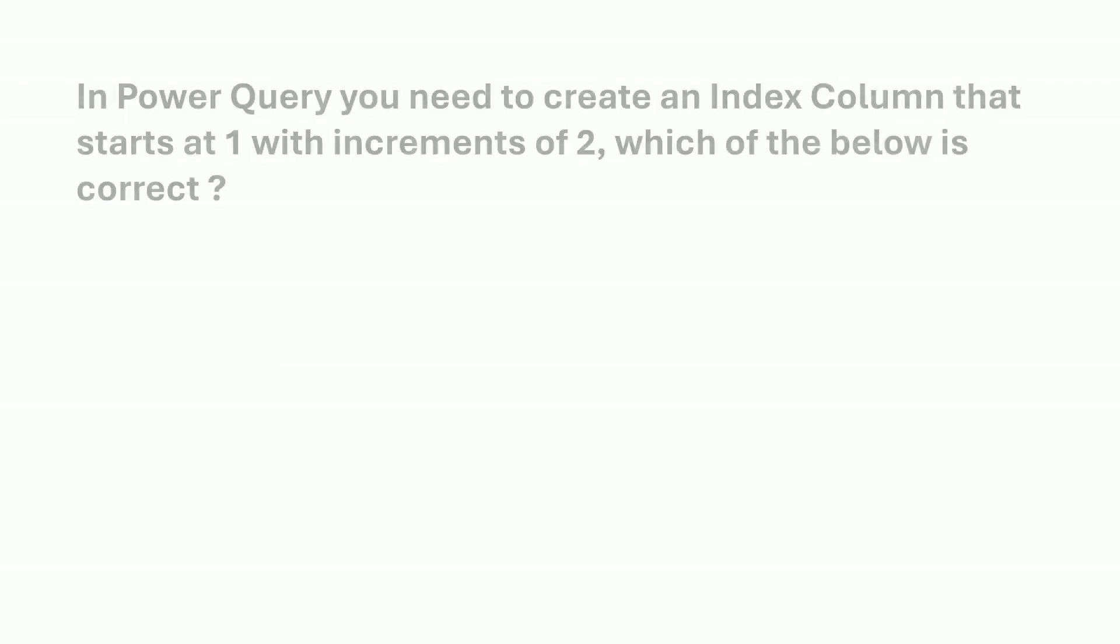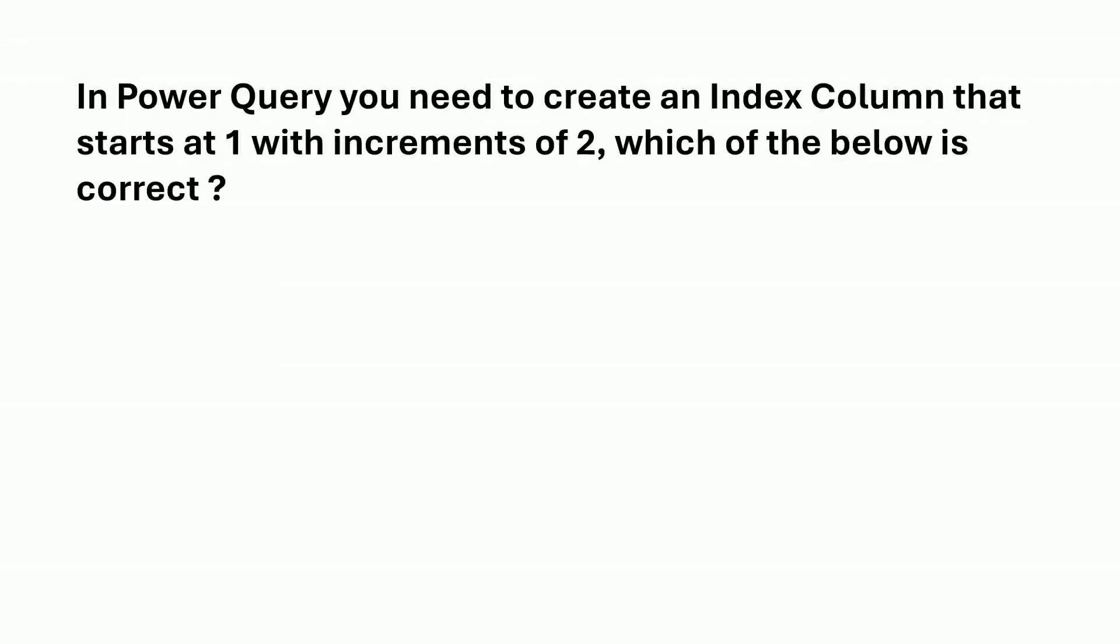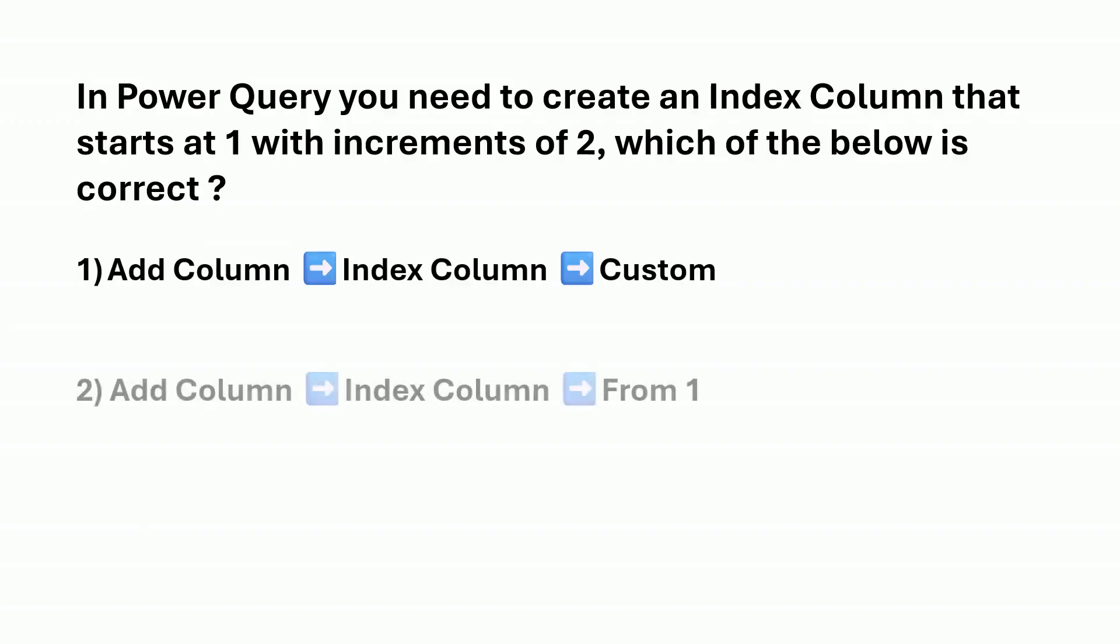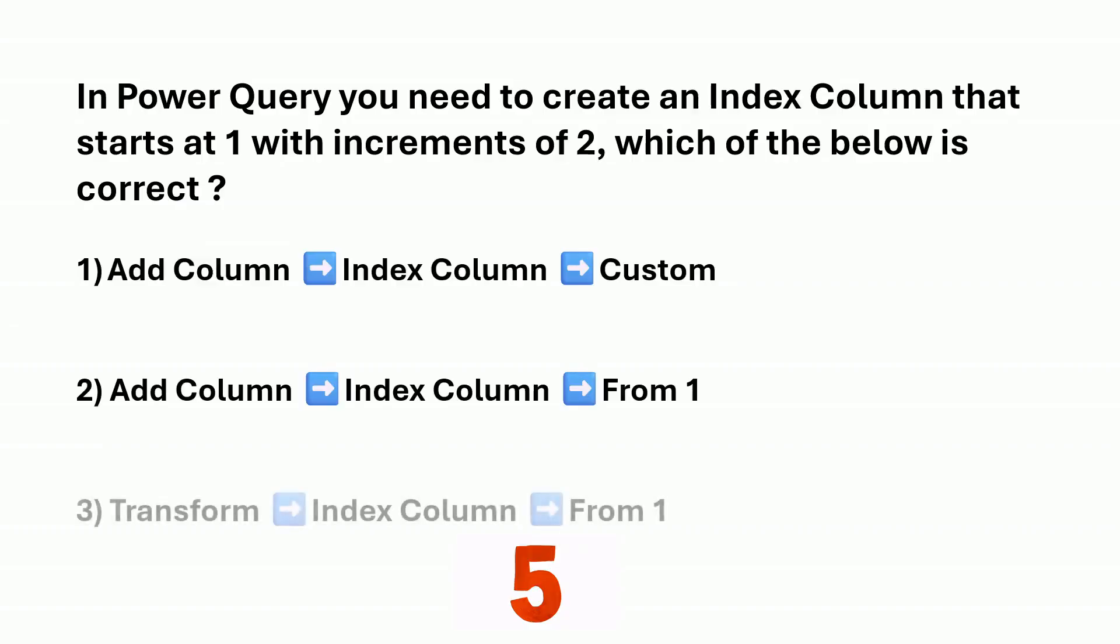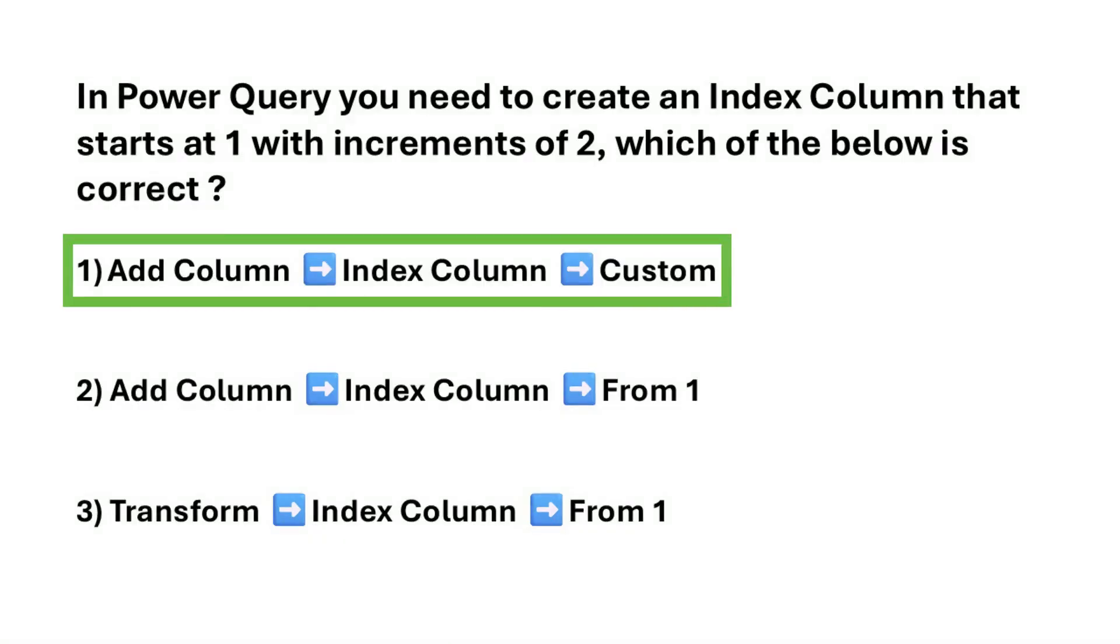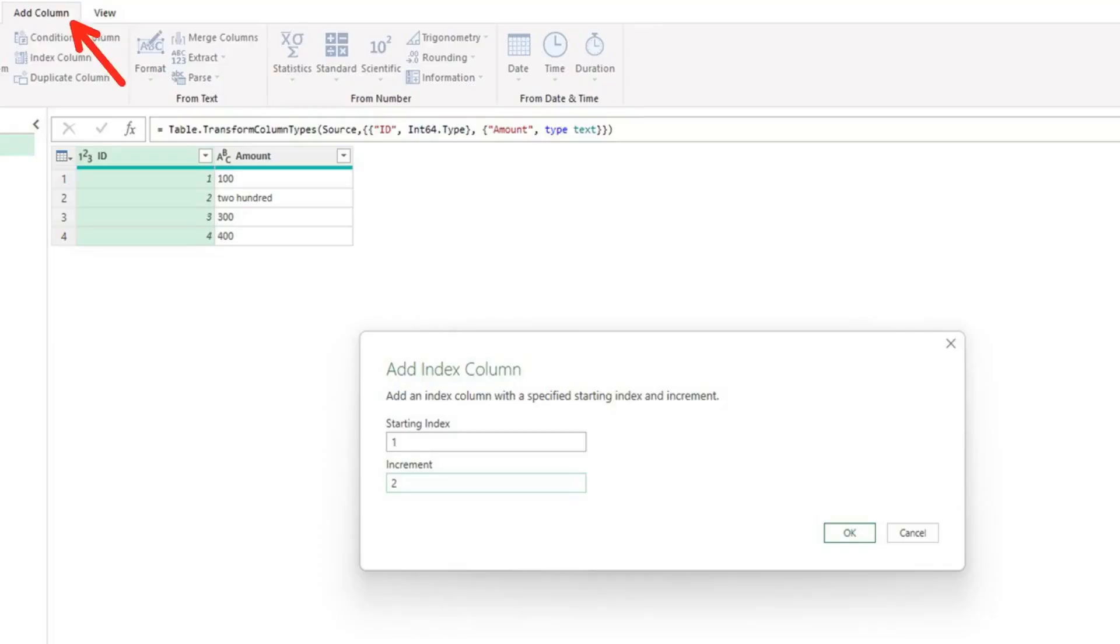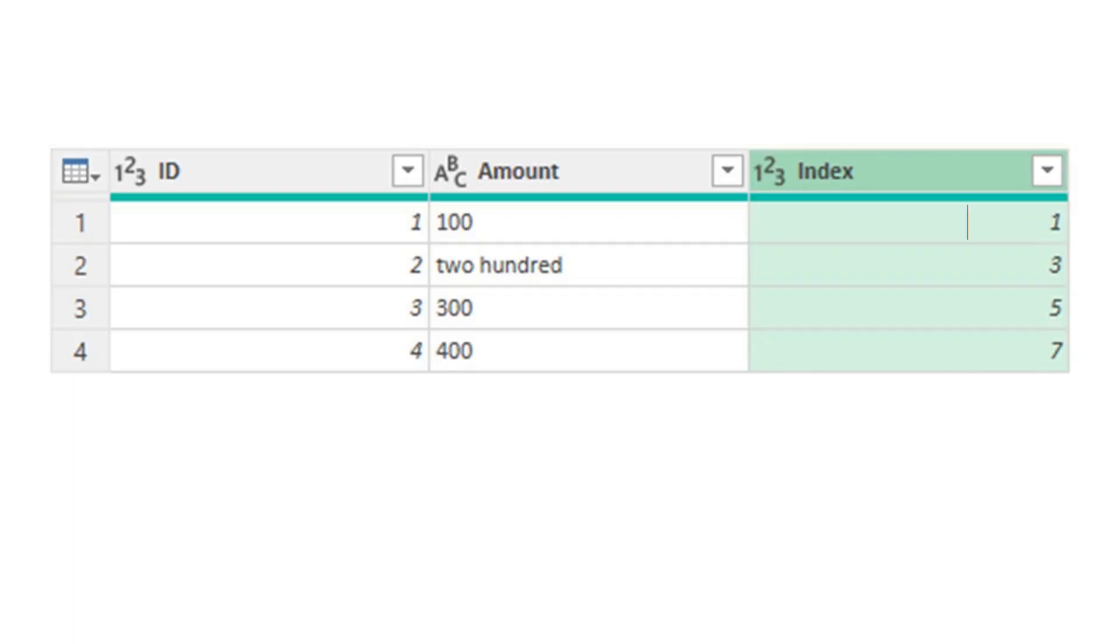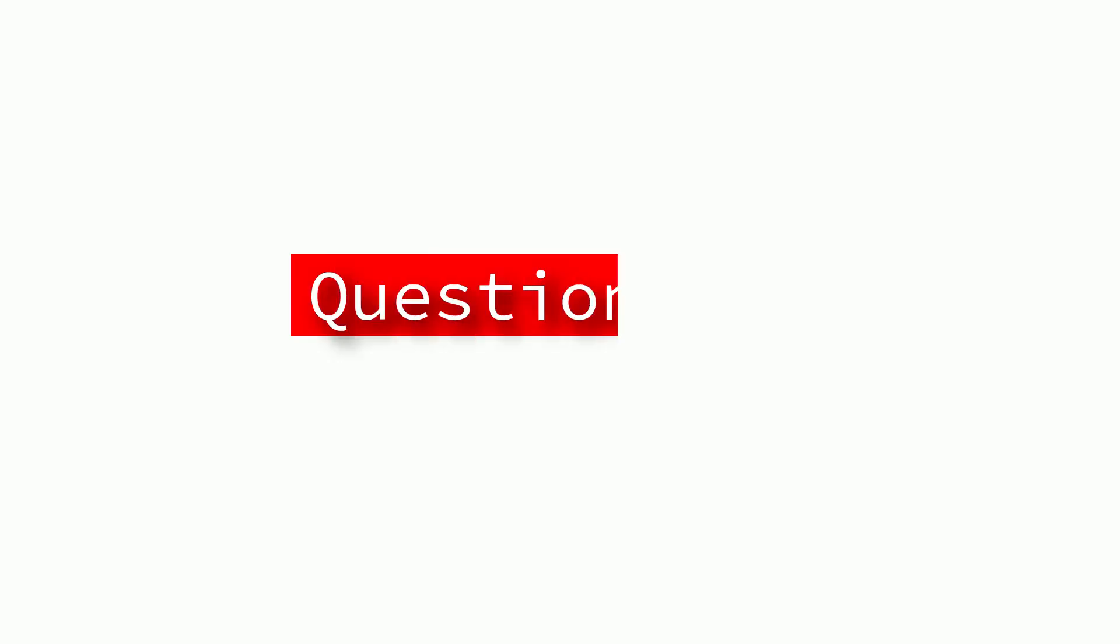In Power Query, you need to create an index column that starts at 1 with increments of 2. Which of the below is correct? Is it option one, option two, or option three? The correct answer is option one. By following these steps, you will achieve the desired outcome of creating an index column that starts at 1 with increments of 2, or whatever you choose.